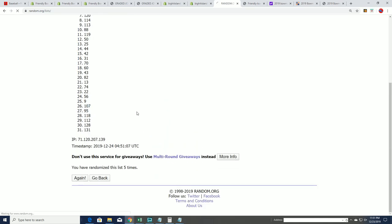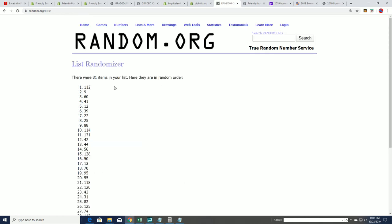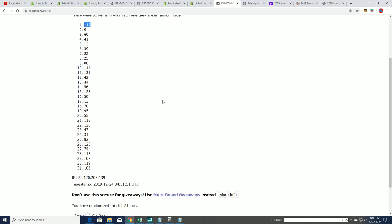Lucky number seven, 112. Okay, 112. There is 112.